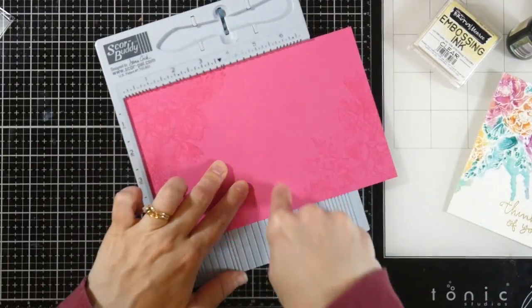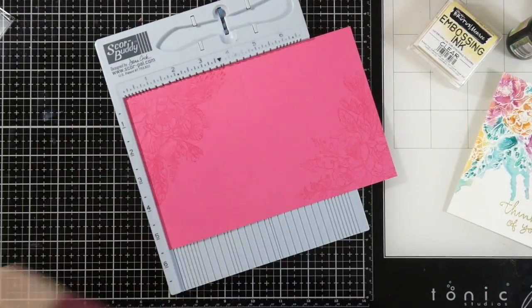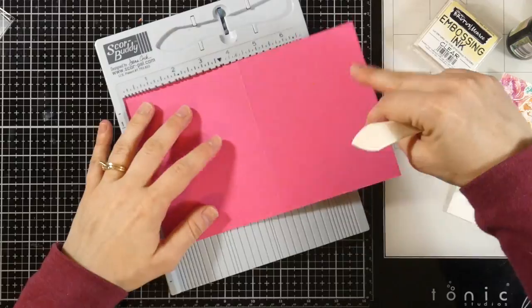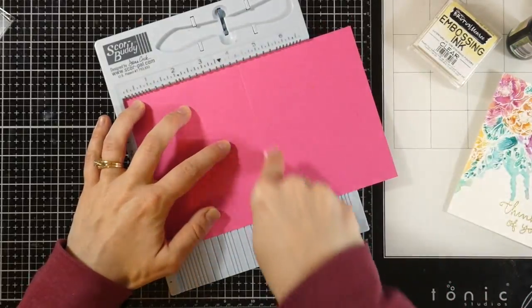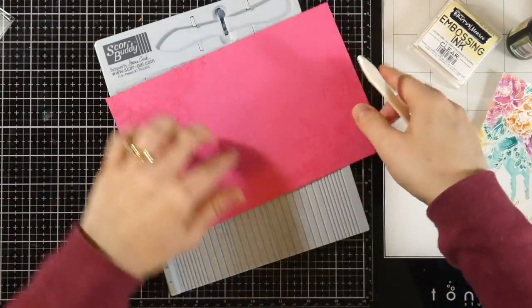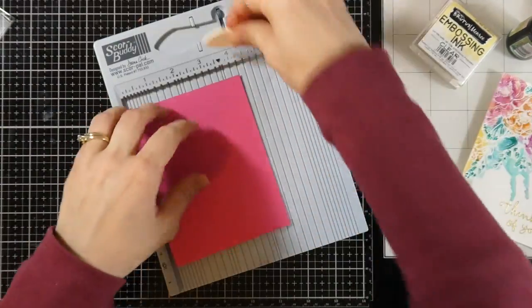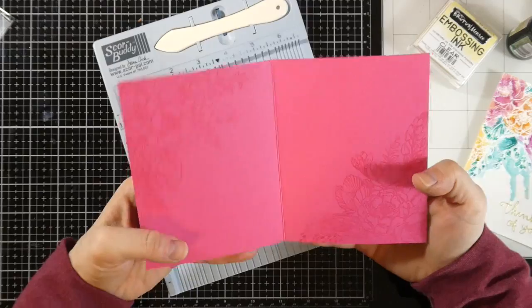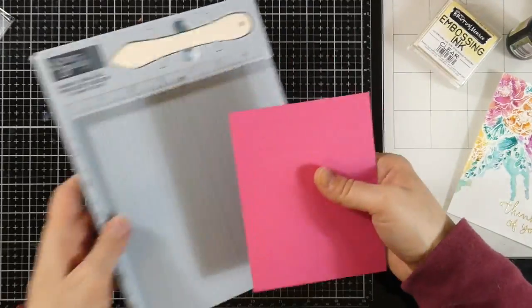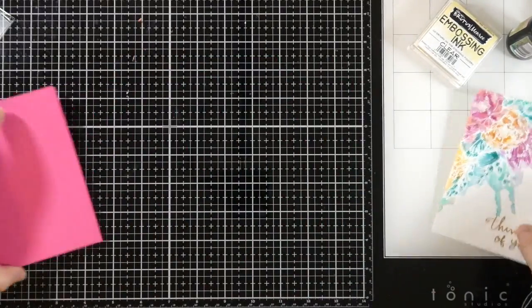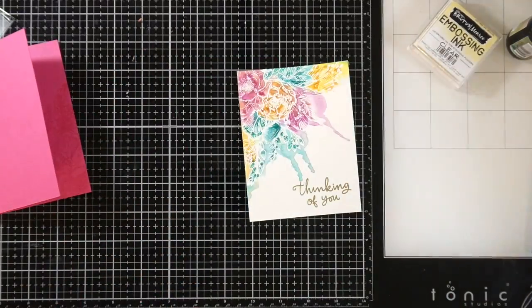And I scored it on this side. And I realized, dang it, I probably should have scored it on the other side. So I flip it over, score it on the other side. So this way I can fold it over. And this will be the A2 size card. So I had cut it down to five and a half inches by eight and a half inches and scored it at four and a quarter.